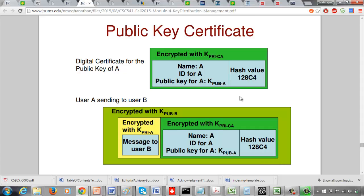Someone could try to get access to the name, ID of A, and the public key of A, and compute the hash value of these three quantities. But can they encrypt all these things with the private key of the certifying authority? No. So nobody other than the certifying authority can encrypt with their private key — that is the credibility.